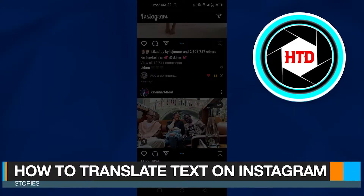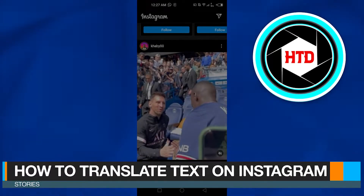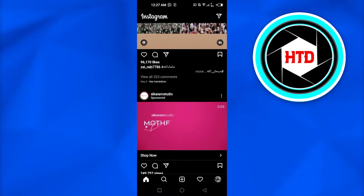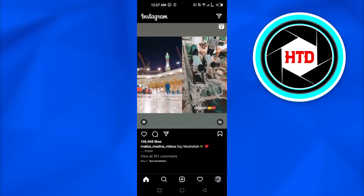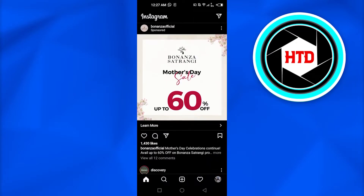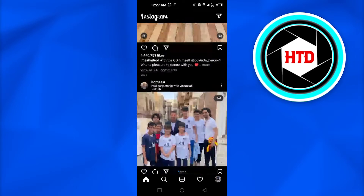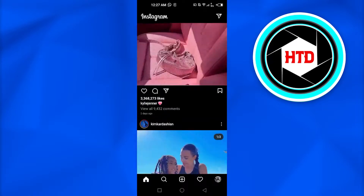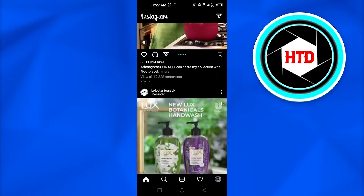How to translate text on Instagram stories. Hi guys, welcome back. Today I'm going to be showing you how you can translate text on Instagram stories.